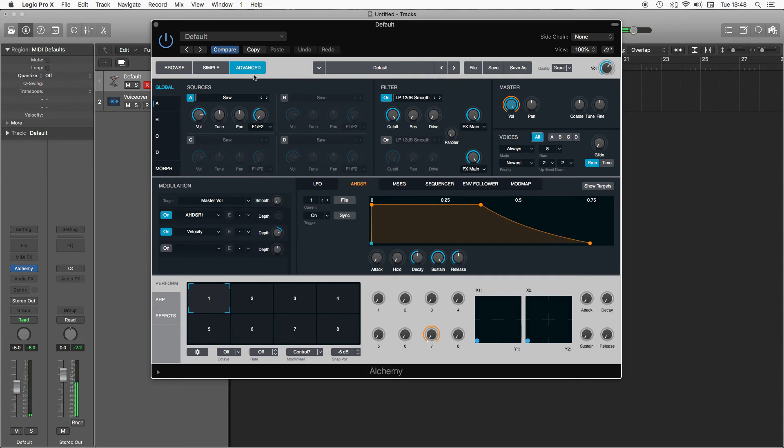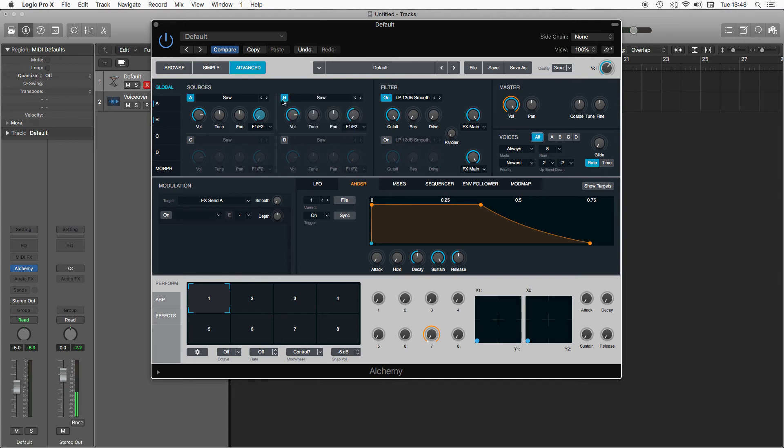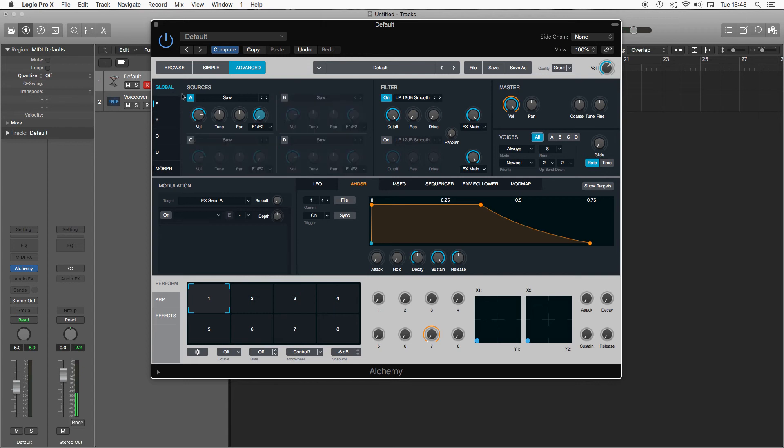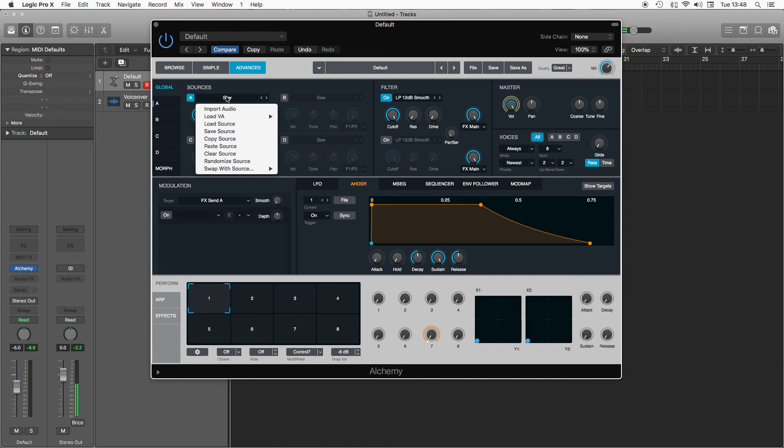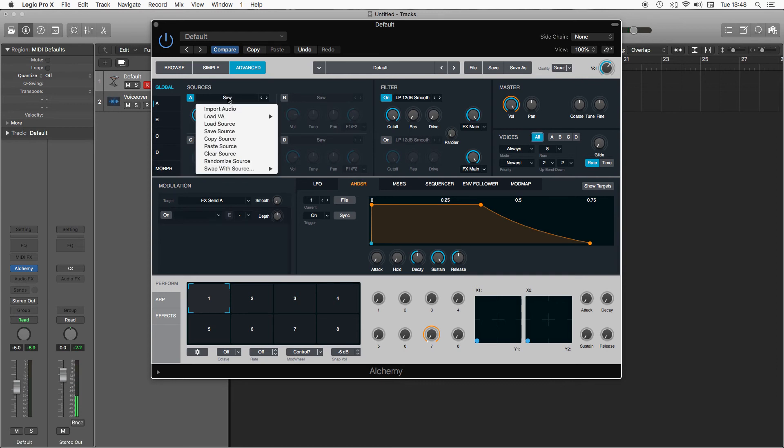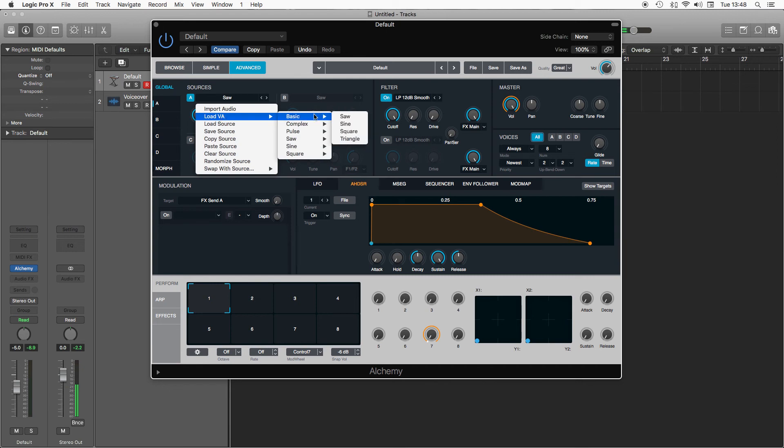So Alchemy has four oscillators: you've got oscillator A, B, C and D, and you can turn these on or off just by clicking the letter next to it. Default is set to store, but you can change that by clicking on the name and then we can go to load VA, so virtual analog, and you have a choice of basic oscillator waves. So you've got your saw, sine, square and triangle, much like you have on the ES2.